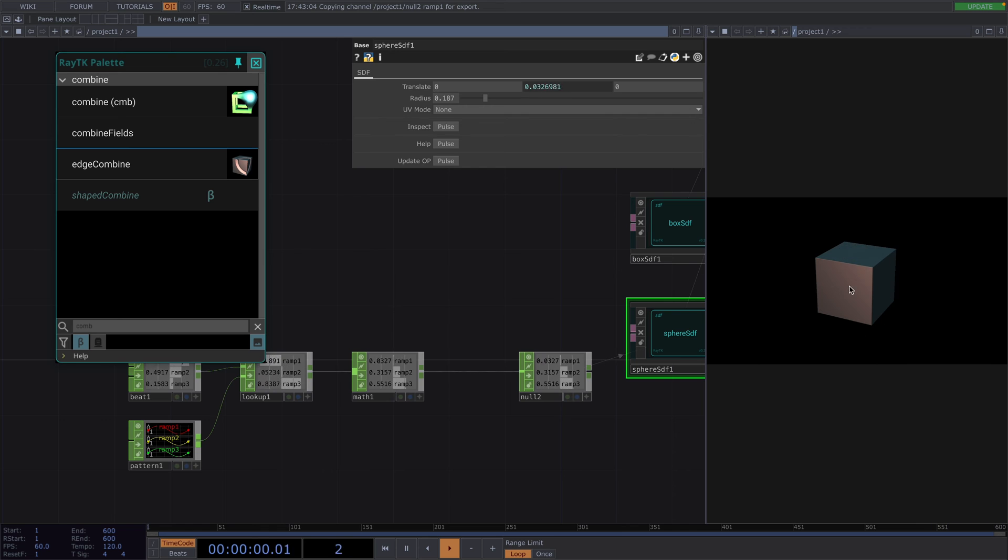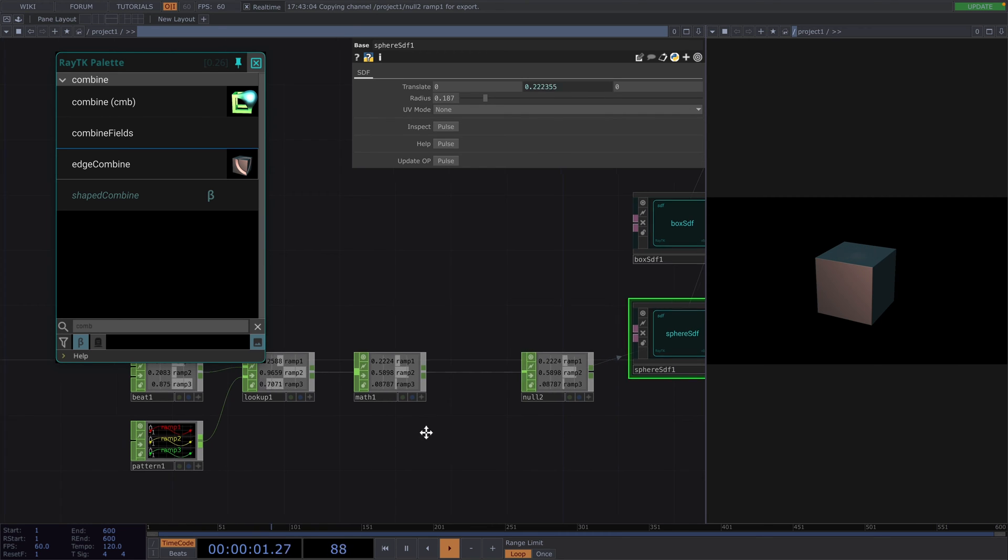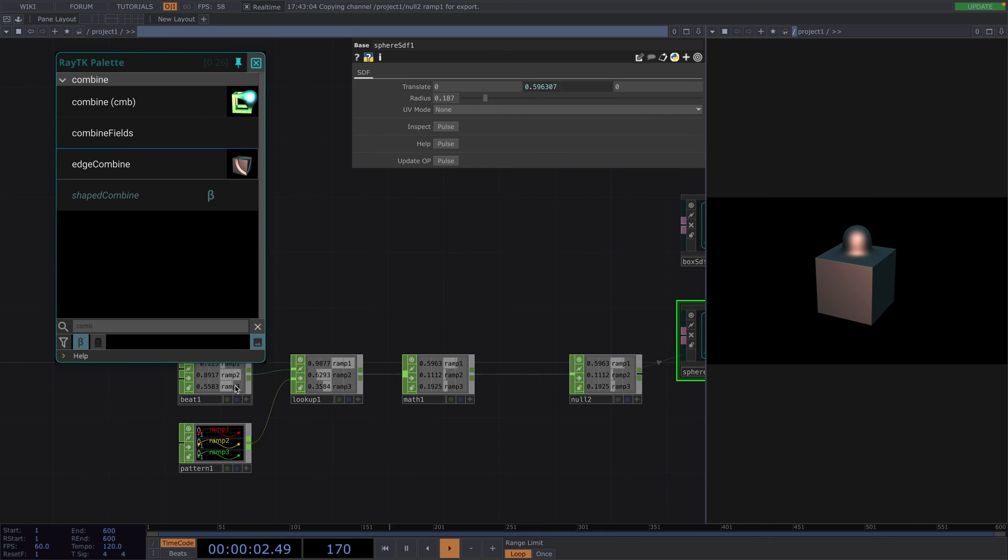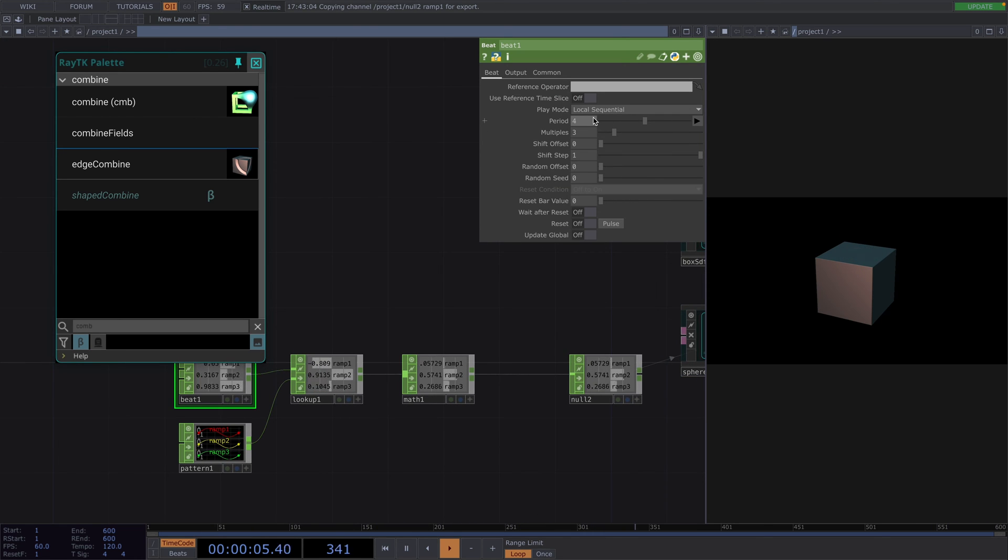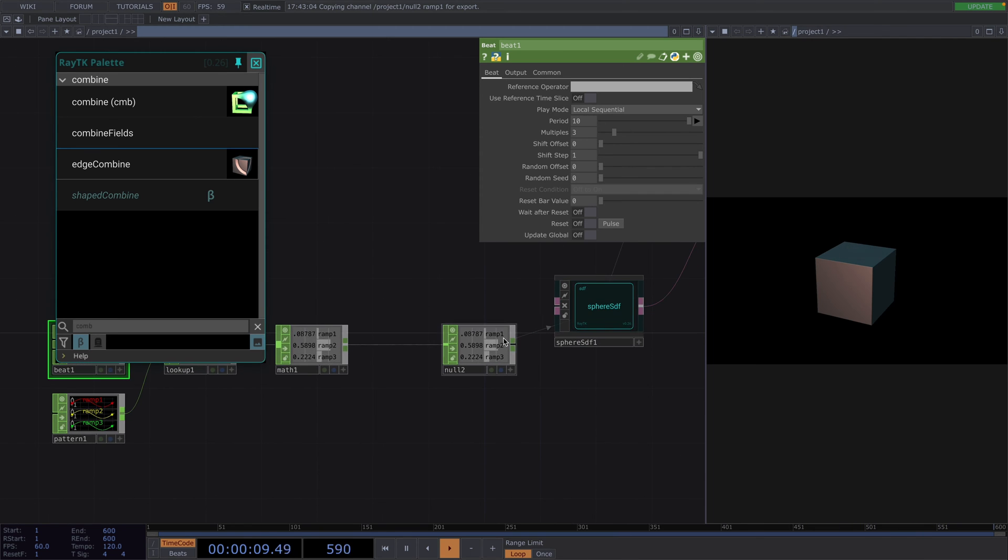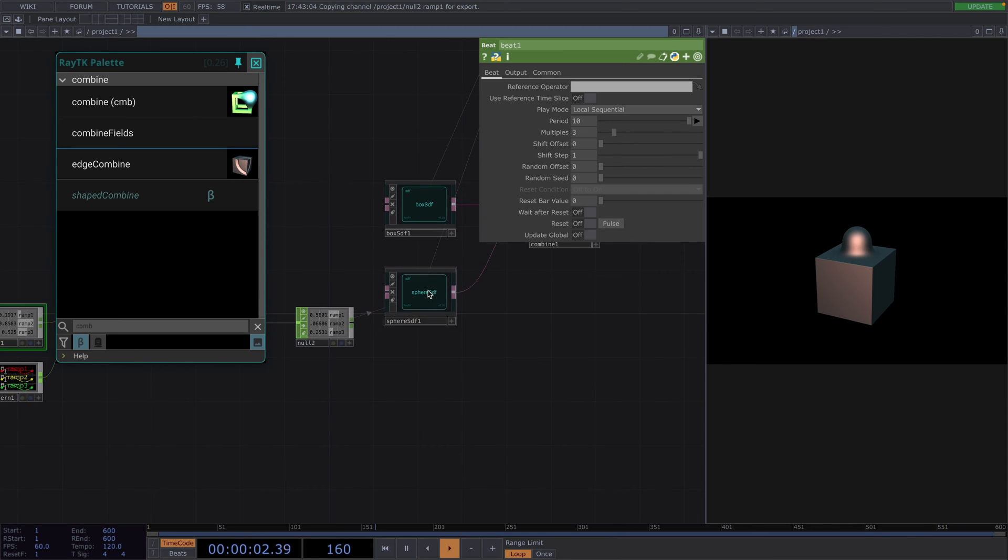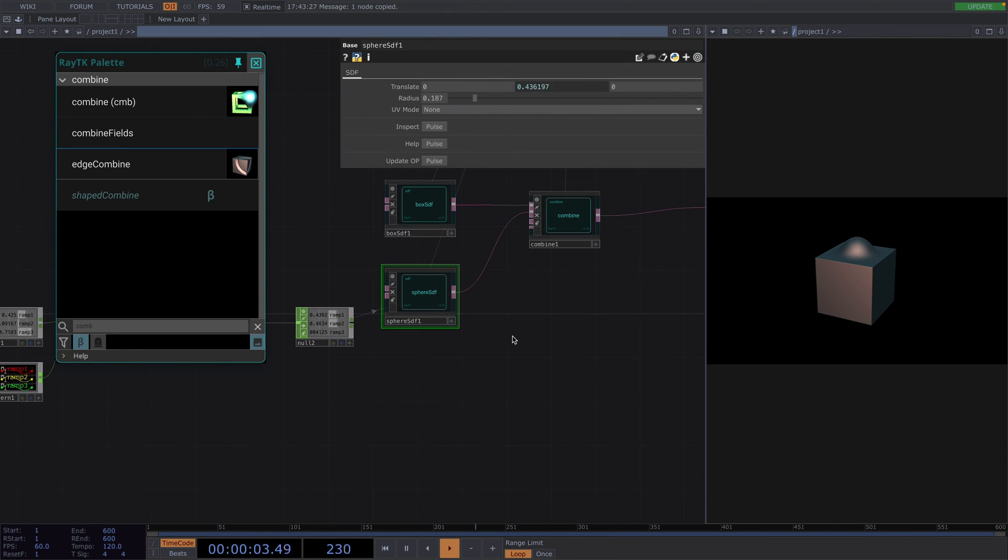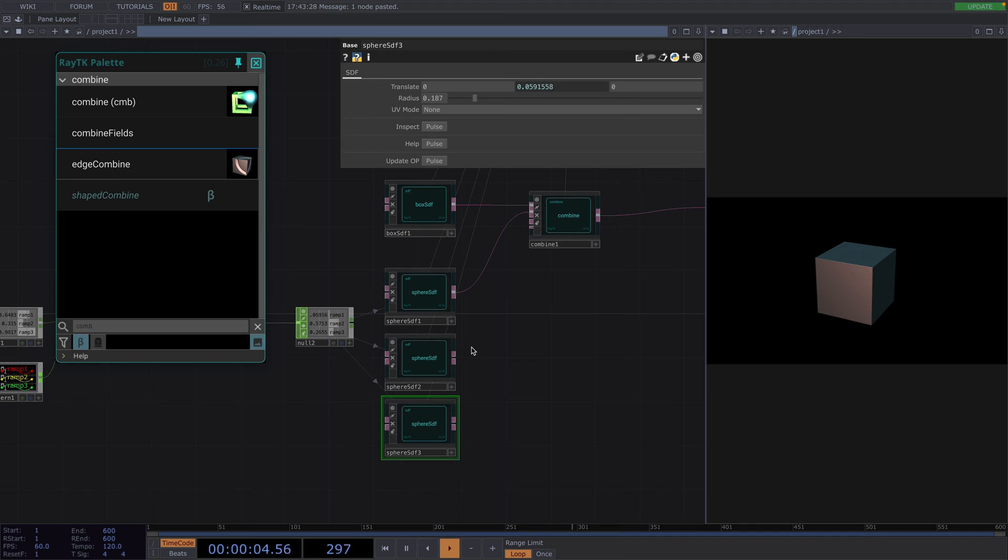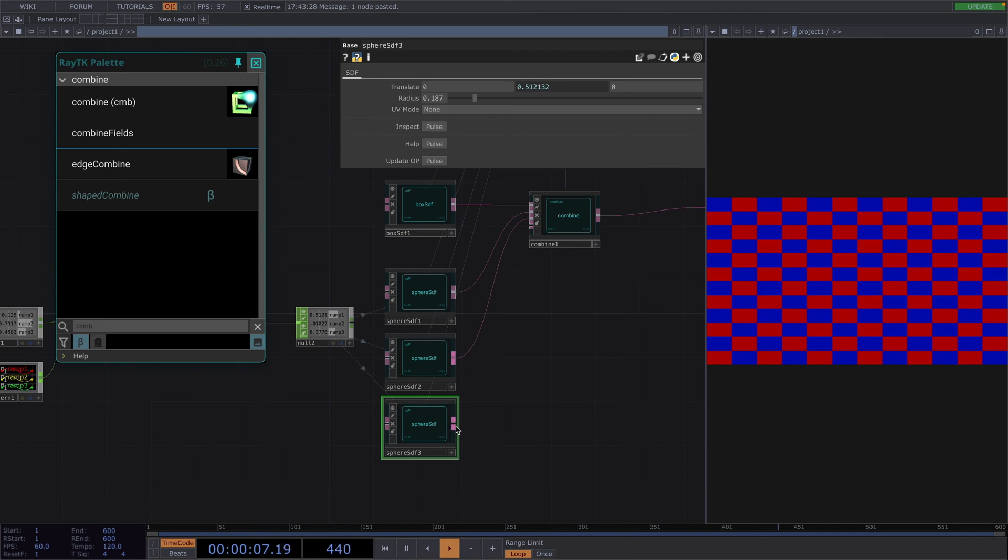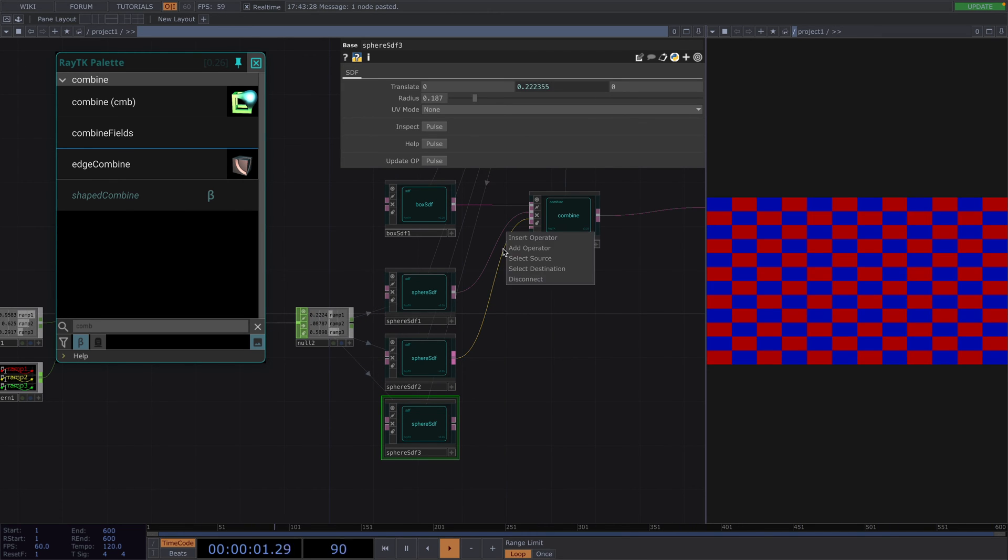To change the speed of the movement, let's go back to the bit chop and increase the period to 10. Now, to replicate the process, let's copy-paste the sphere twice. We cannot recycle the combine here, so we also need to add a new combine for each new sphere.